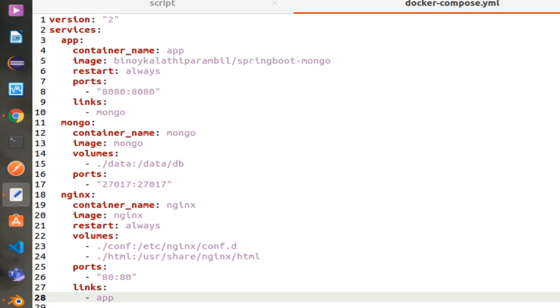Below the version, you can create services — all services must be declared under the Services key. The first service I have created is App, which is a Spring Boot application for REST Web Services.